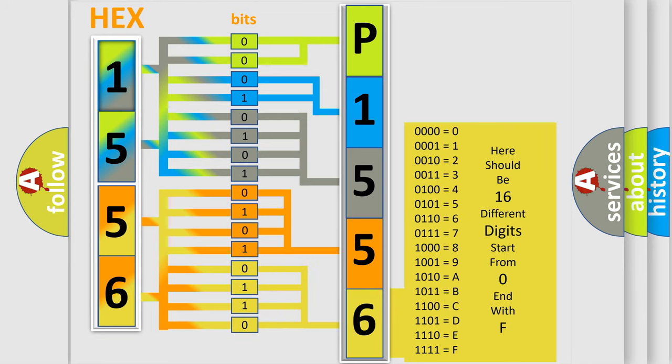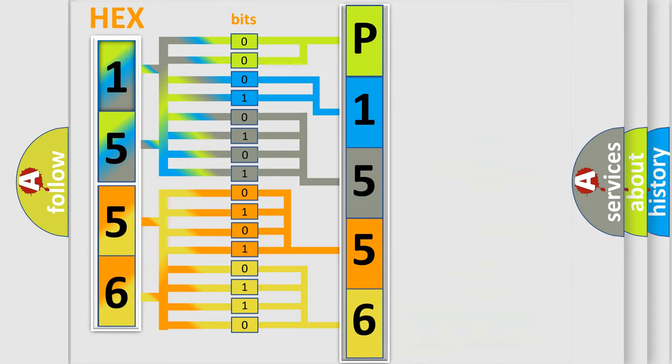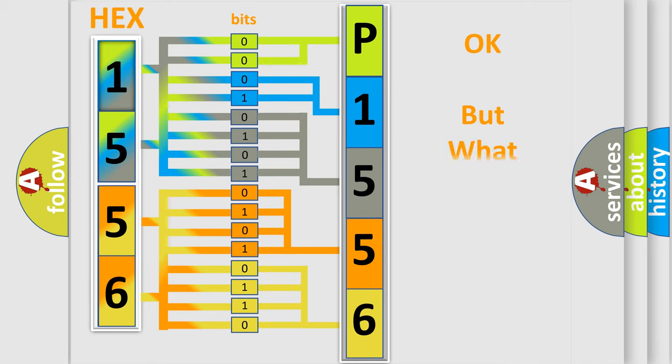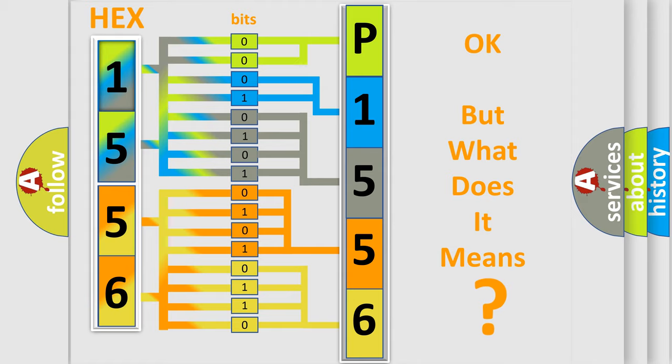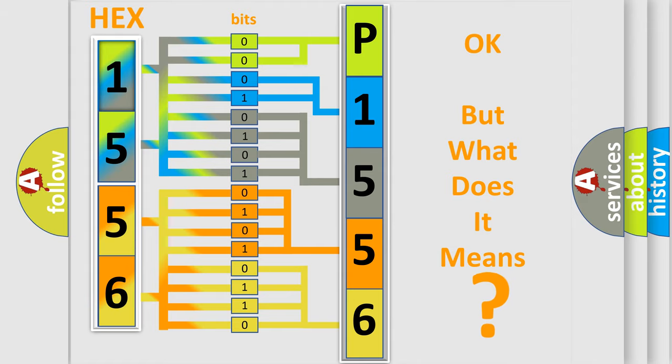We now know in what way the diagnostic tool translates the received information into a more comprehensible format. The number itself does not make sense to us if we cannot assign information about what it actually expresses. So, what does the diagnostic trouble code P1556 interpret specifically?